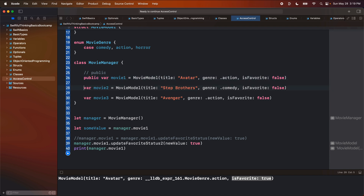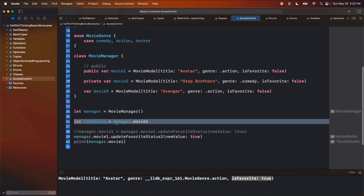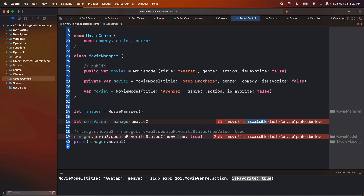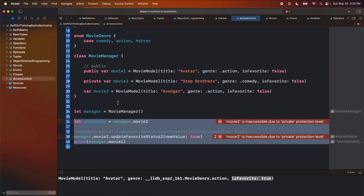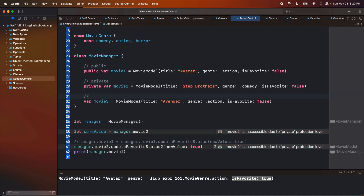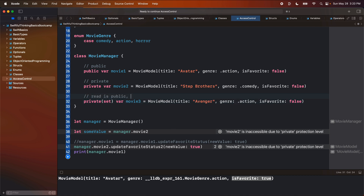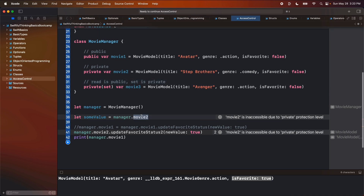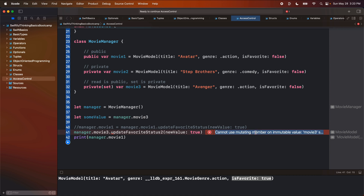The opposite of public is private. Private means we cannot get or set from outside of the class. So if I try to do this exact same thing with movieTwo, the compiler is going to yell at us for everything — because movieTwo is inaccessible. It is private, so you can only access movieTwo within this class. We can't access it from out here because we're not inside the class. The third one we're going to look at is what we used in the last video: private(set) var. What this means is the read is public and the set is private. So now I can read movieThree, but I cannot update movieThree.